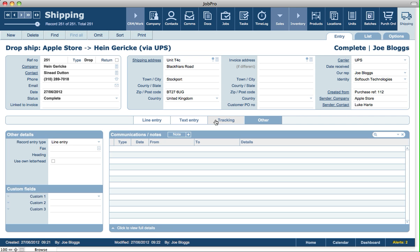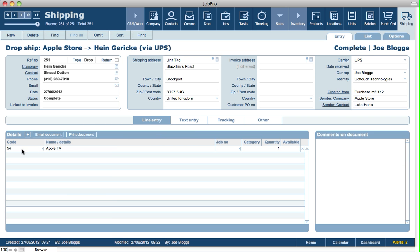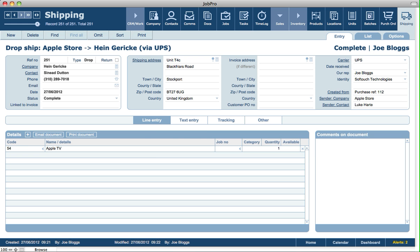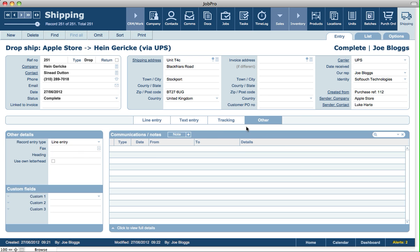Looking at the Other tab in the shipping module, in setup you can specify the default entry type for every shipping record created — either line entry, which is for product codes, service codes, and descriptions, or text entry, where you can enter paragraphs of text. On the Other tab, if there's a fax number linked to the customer or supplier, it displays here and you can create a fax. You can also put a heading on the printed shipping record and specify to use it on letterhead, for printing onto your own pre-printed stationery.